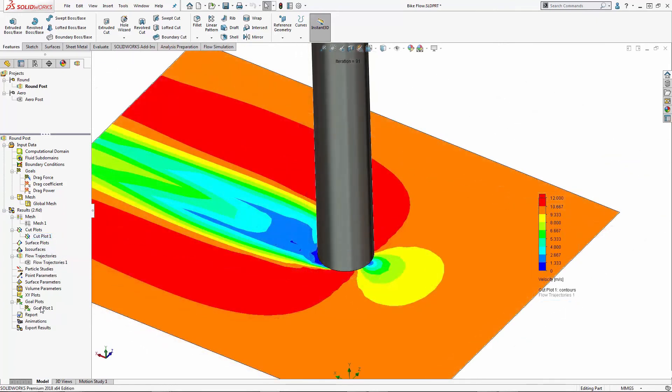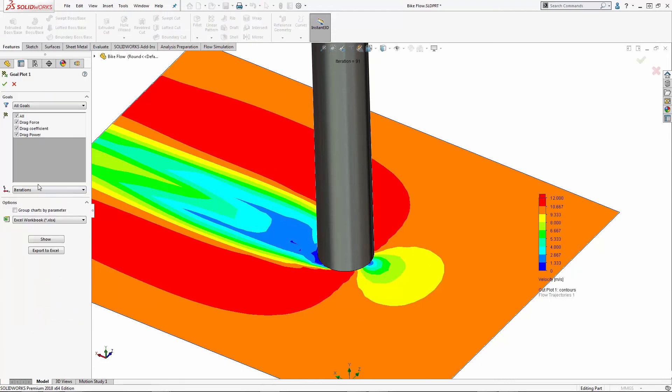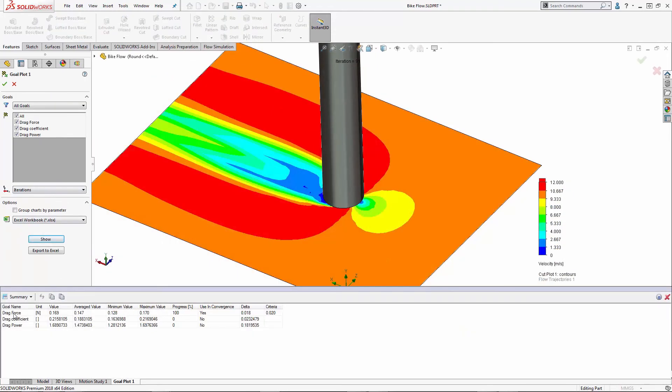Next, I'll create a goal plot. I already have one made, and this will show me the results of my goals that I created previously.